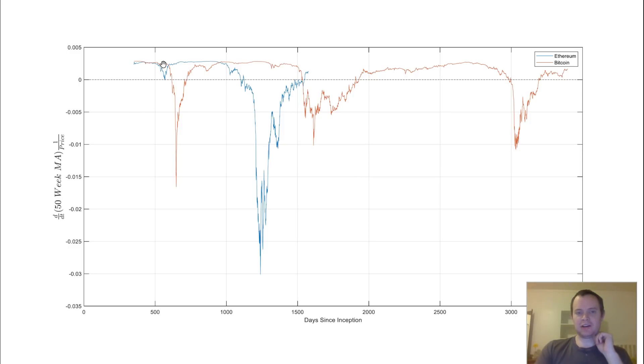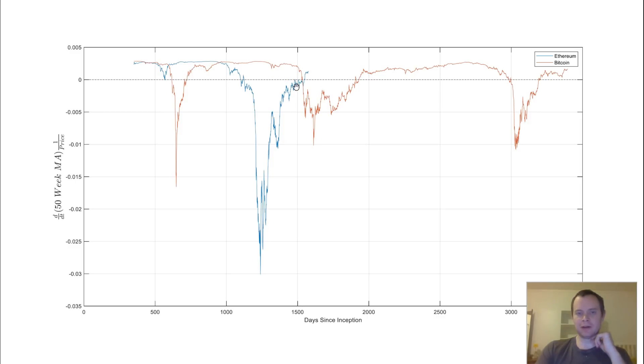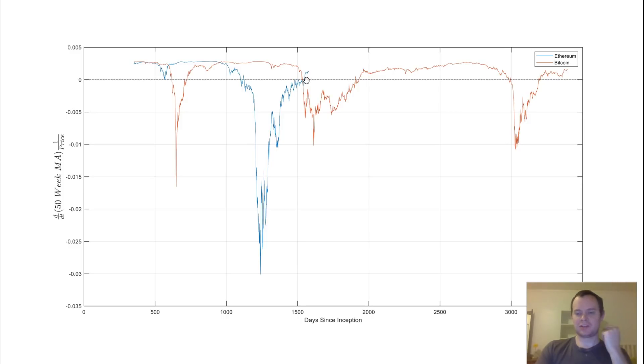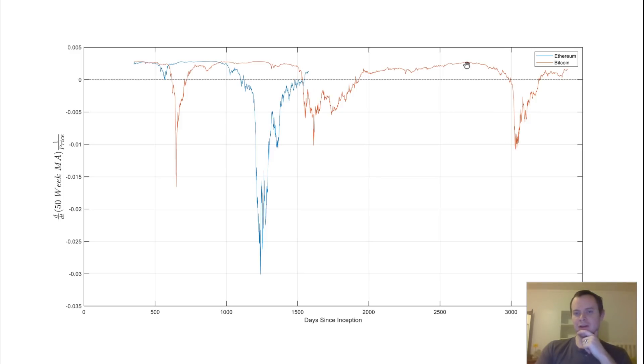And the interesting thing here is with Ethereum, we saw something similar, so we came down, and then we've popped back up, just like Bitcoin does, and that time derivative of the 50-week moving average, and now we've recently popped above 0. So if we were to continue to emulate what Bitcoin has done, which, no telling if we will, but this could just be the very beginning of a very macro-level trend.